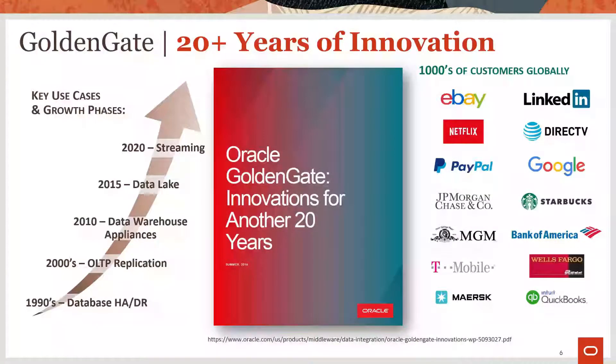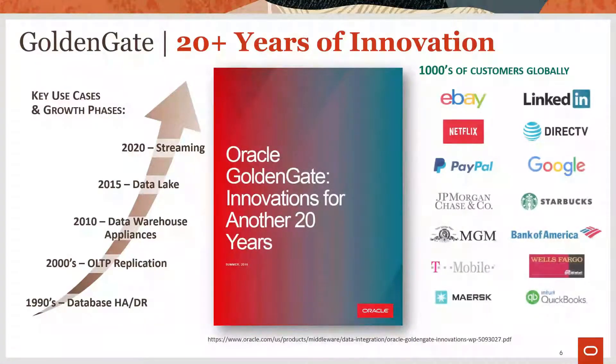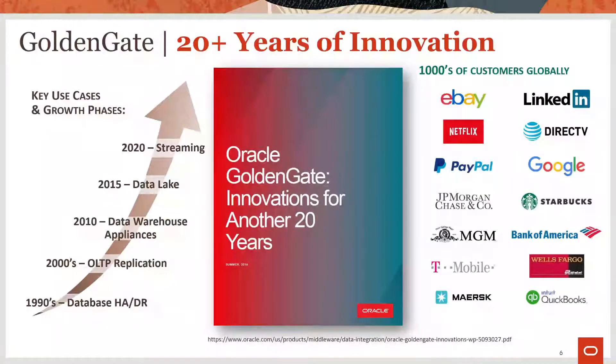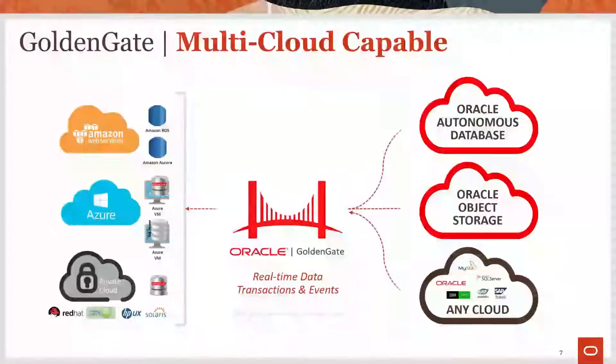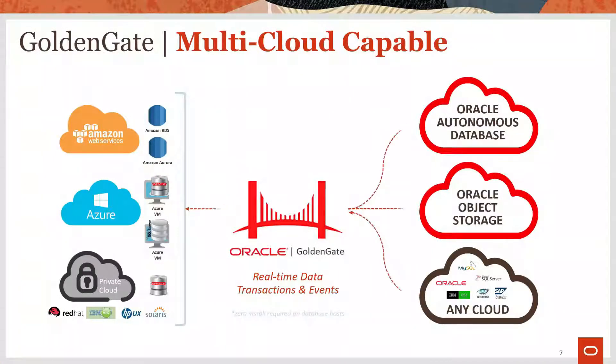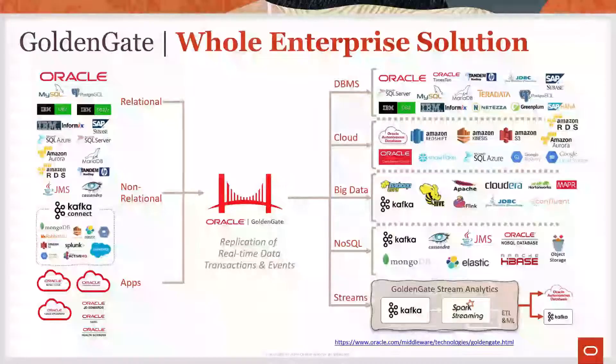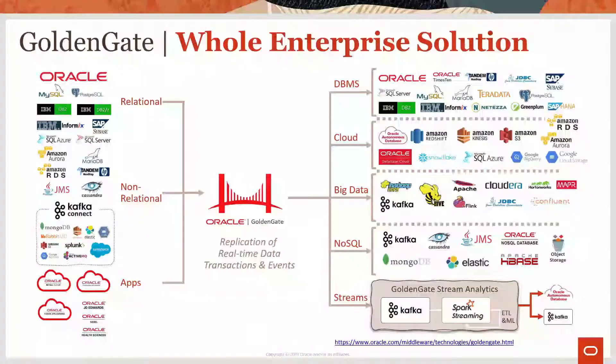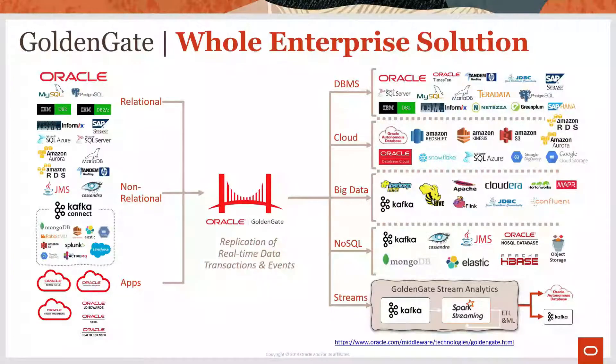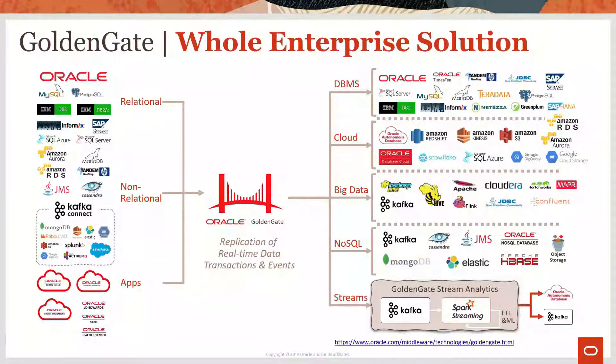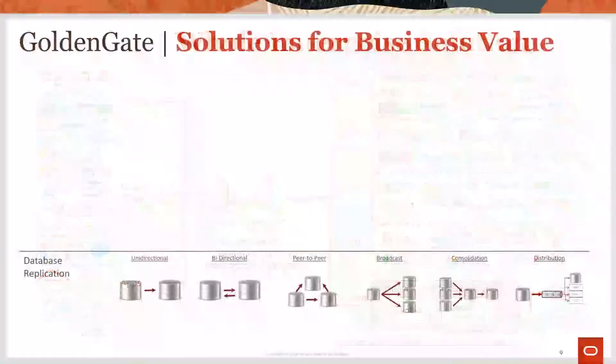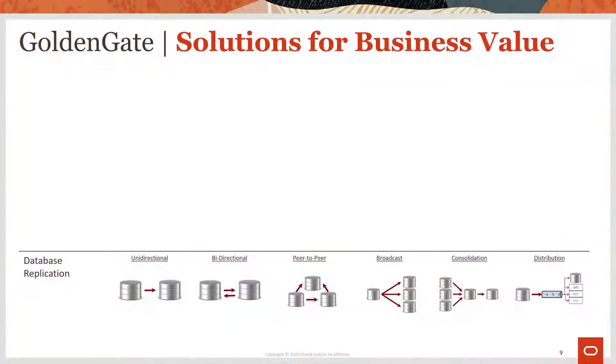For more than 20 years, GoldenGate is still innovating today and helping thousands of leading brands get the most business value out of their data. As a multi-cloud capable replication engine, GoldenGate helps customers maintain seamless integration across their public clouds.